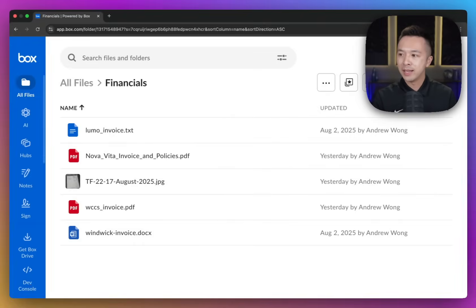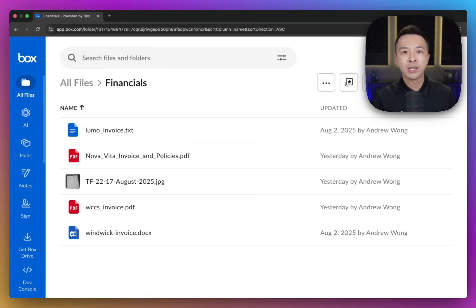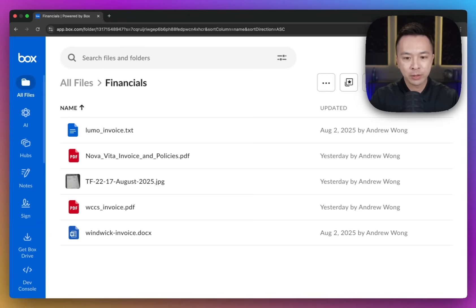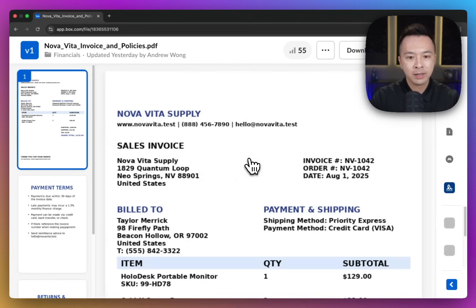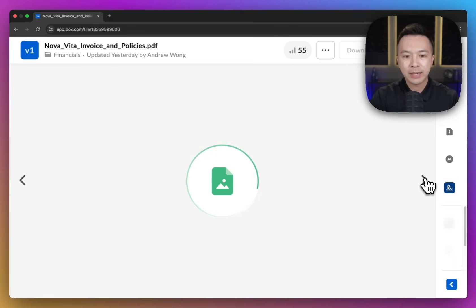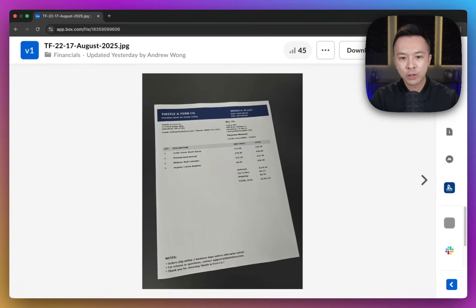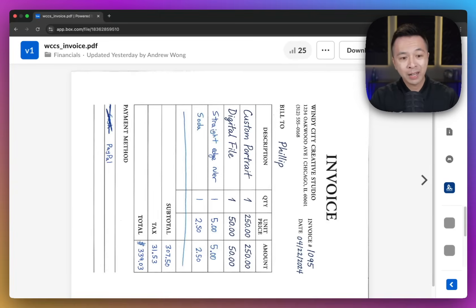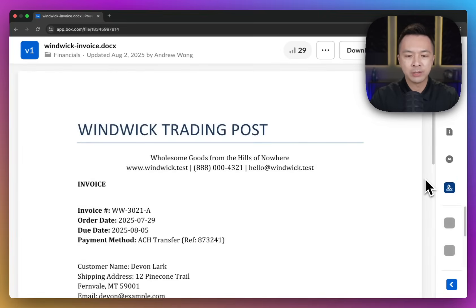So imagine this scenario. It's end of the month and you have a shared folder full of different invoices from different vendors for different services, all in different formats. For example, you might have a multi-page invoice, something like a printout that someone took a picture of, maybe something handwritten with some corrections made and tilted to its side, and something standard like this one.